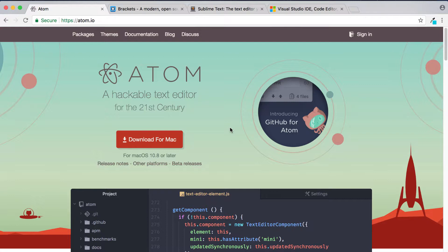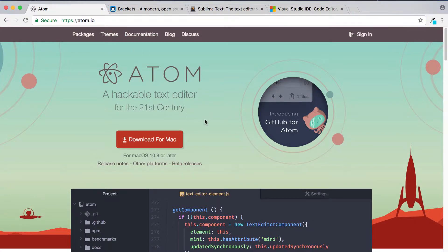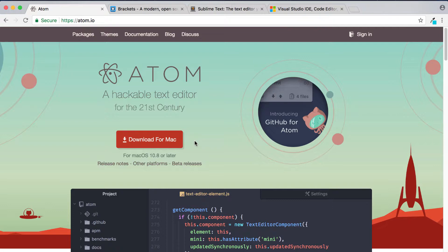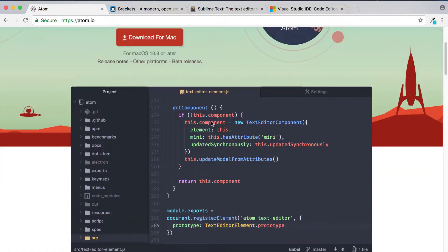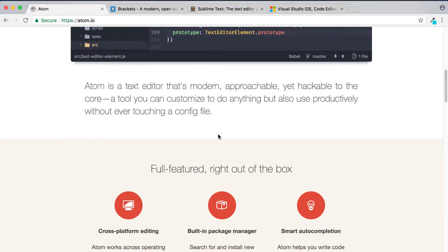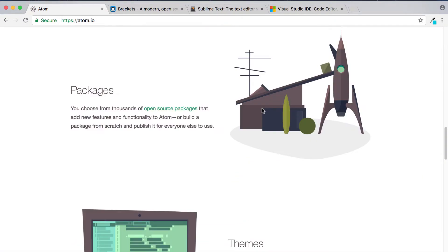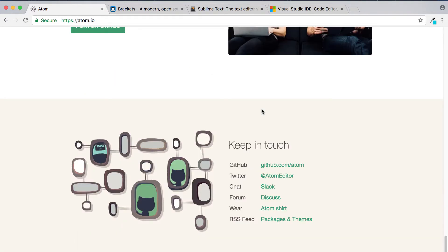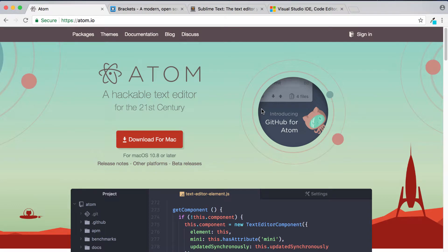So then the first one is Atom. To get it you simply go to atom.io and you can download it by clicking on this button here. Now it says download for Mac, that's because I'm on a Mac. If you can't find your download you can simply click on other platforms here and it will come up with a list of the relevant downloads. Now the actual text editor, as you can see you've got a screenshot of it here, looks really clean and really slick. You can actually scroll down and check out the different features that it comes with, things such as the built-in package manager and the smart auto completion. You can read a bit more about it if you scroll down further. So that's the Atom text editor.